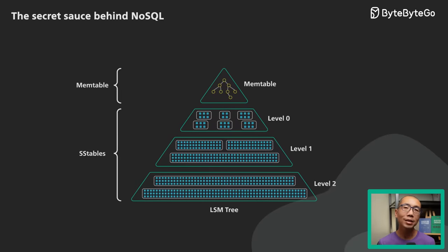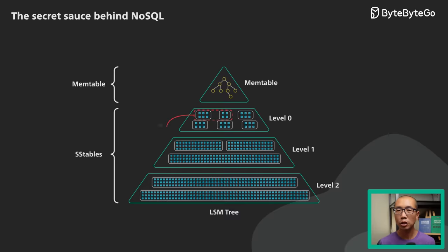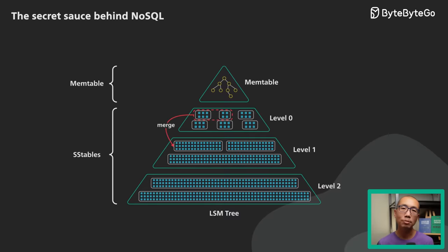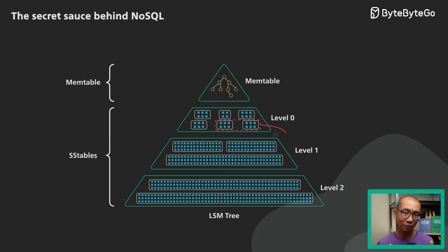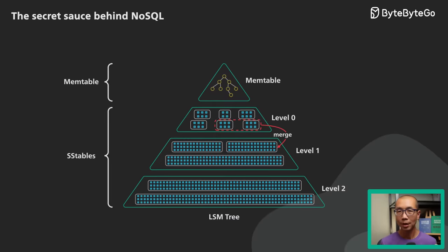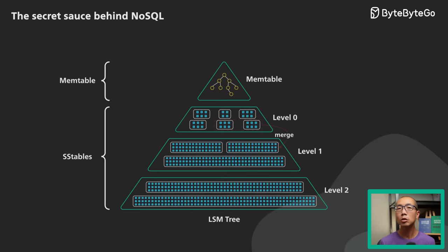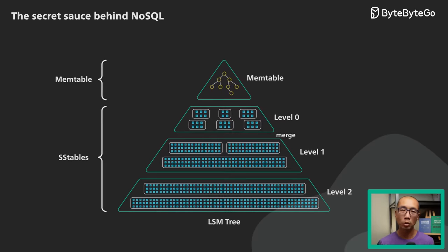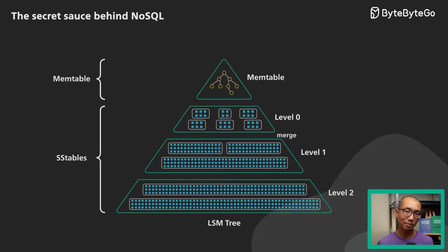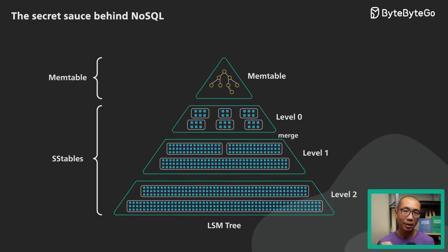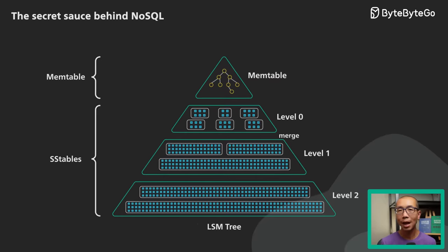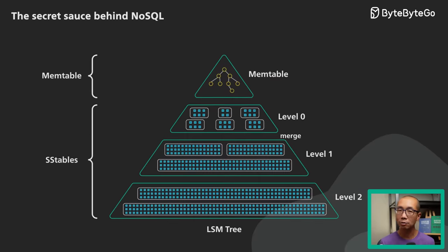Since the SSTables are sorted, this merging and compaction process is simple and efficient. The approach is similar to the one used in the merge phase of the merge sort algorithm. This, in a nutshell, is how an LSM tree provides fast writes.